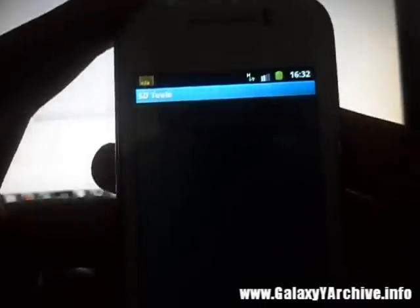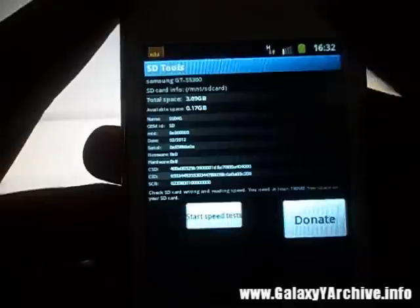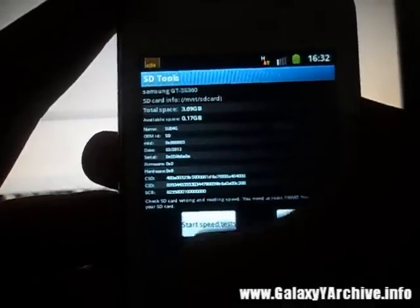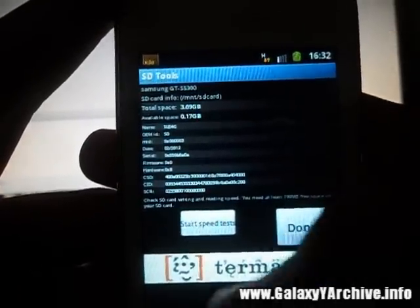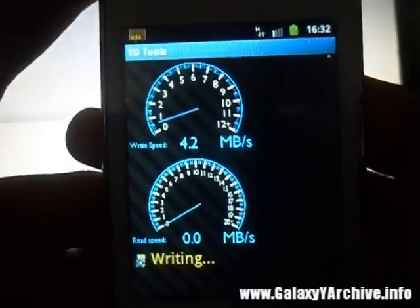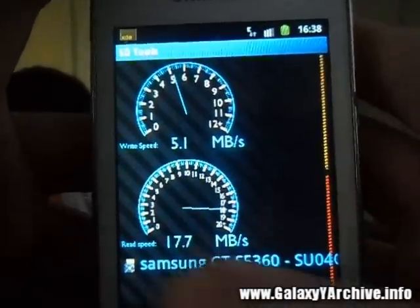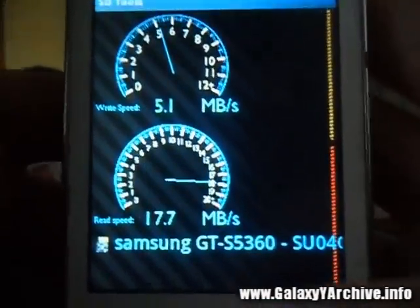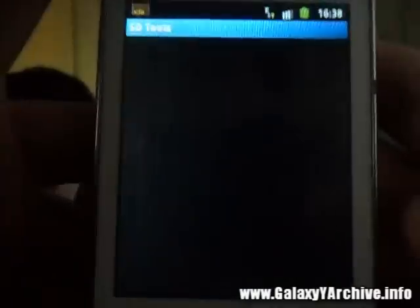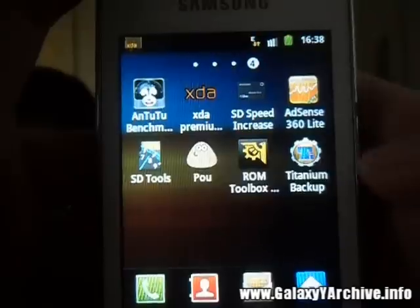I am going to start up the SD Tools app and it is going to measure the SD card's reading and writing speed. But right now we only focus on the reading speed. I am going to start the test now. Currently you can see these are our read results: 70.7. So let's see what will happen once we use this tool.